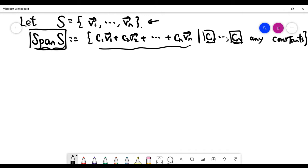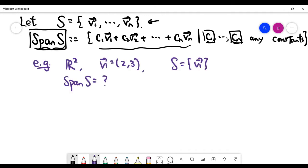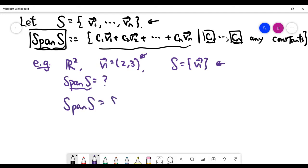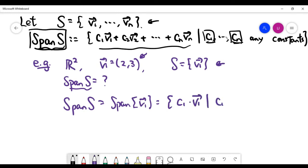Let's look at some examples. In the first example, consider the xy-plane, which is a two-dimensional space, and you are given only one vector v1. The set S contains only one vector. By definition, the span of just one vector is quite simple — it contains all vectors of the form c times v1 for any constant c. Let me write that down.